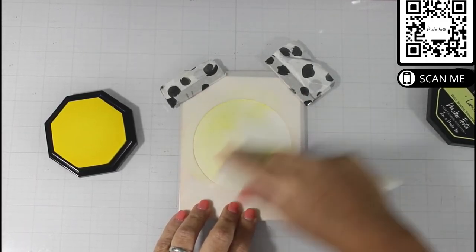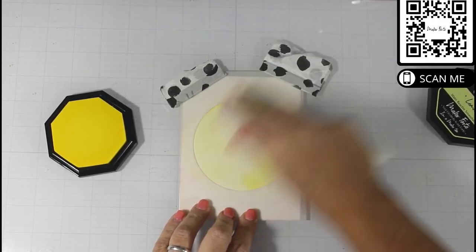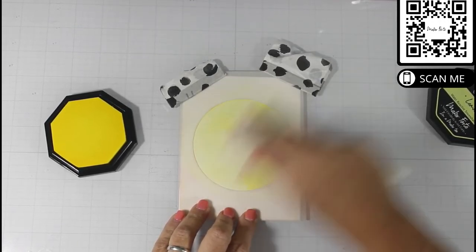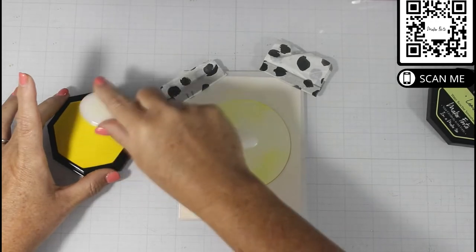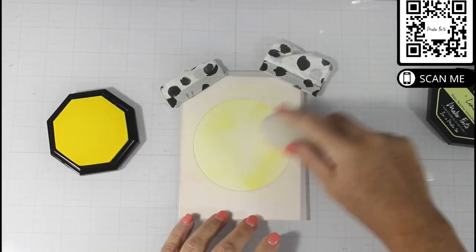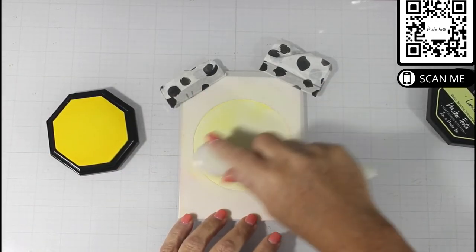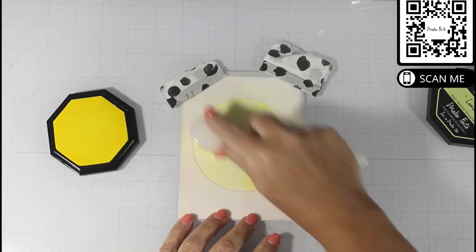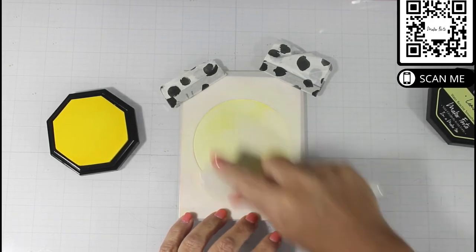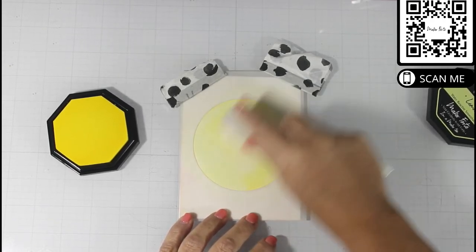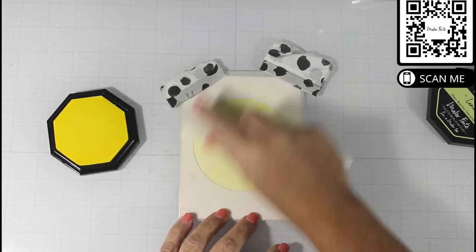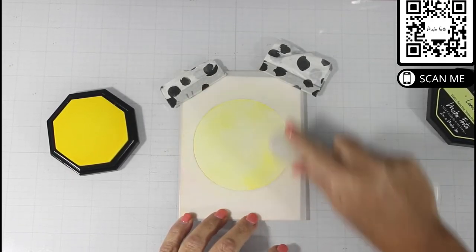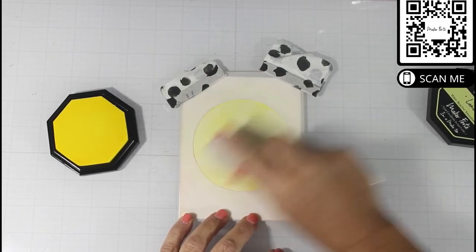I start off by blending the Lemon Color Hive ink down through the circle, and I make sure to get a nice even blend. I take my time with this and make sure that I put down an ample amount of ink.